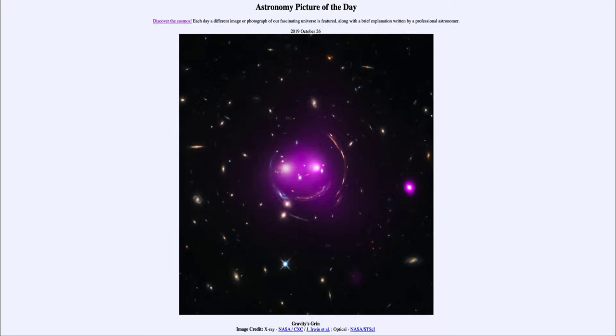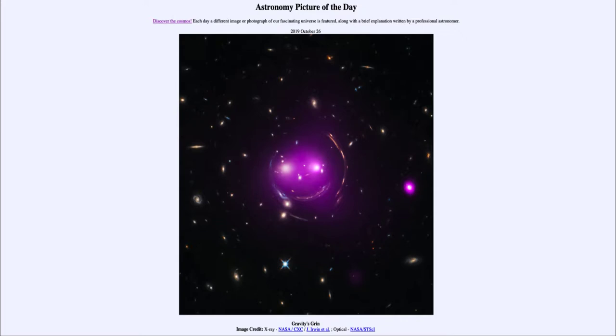So what do we see here? Well, an image perhaps reminiscent of the Cheshire Cat with that grin and the eyes glowing brightly. The two eyes that we see are actually elliptical galaxies, large elliptical galaxies that are part of a galaxy cluster.